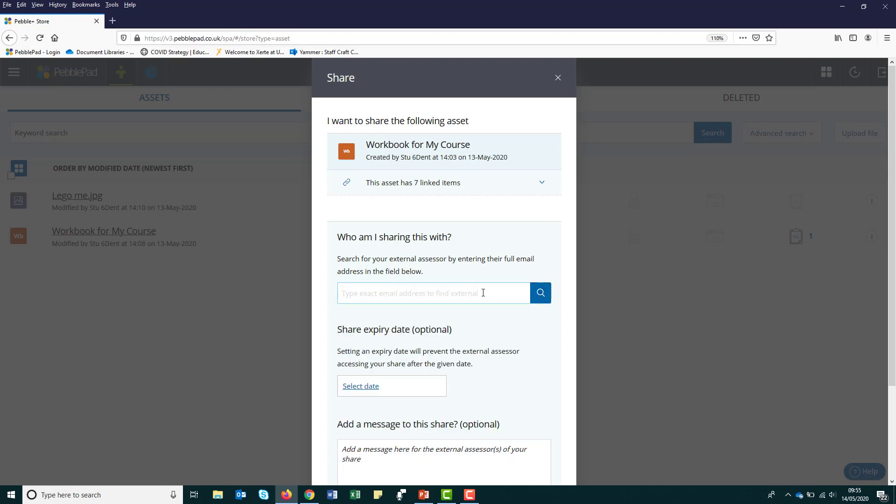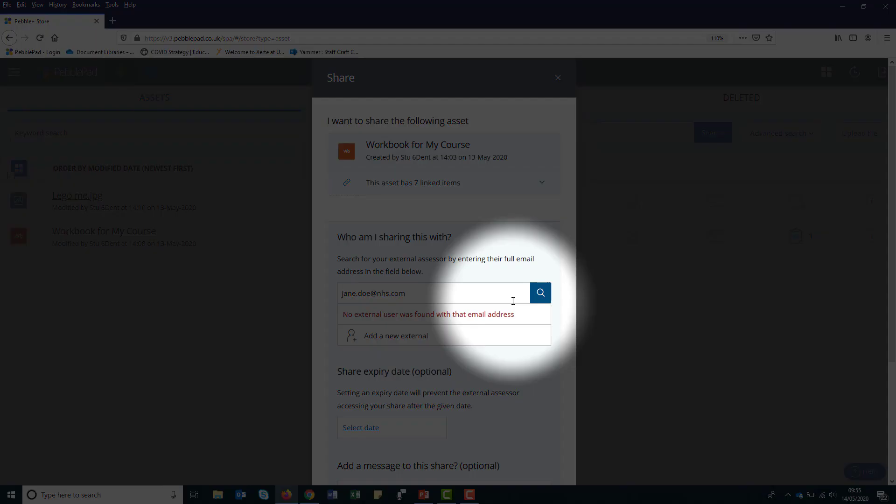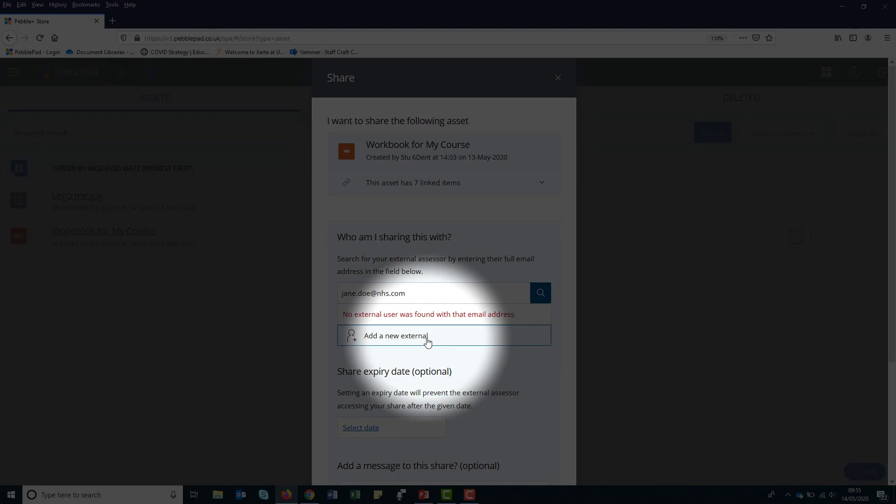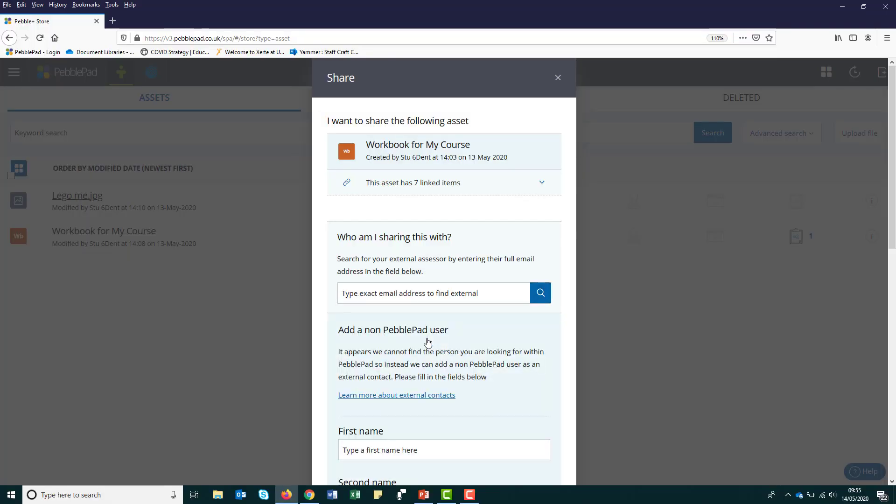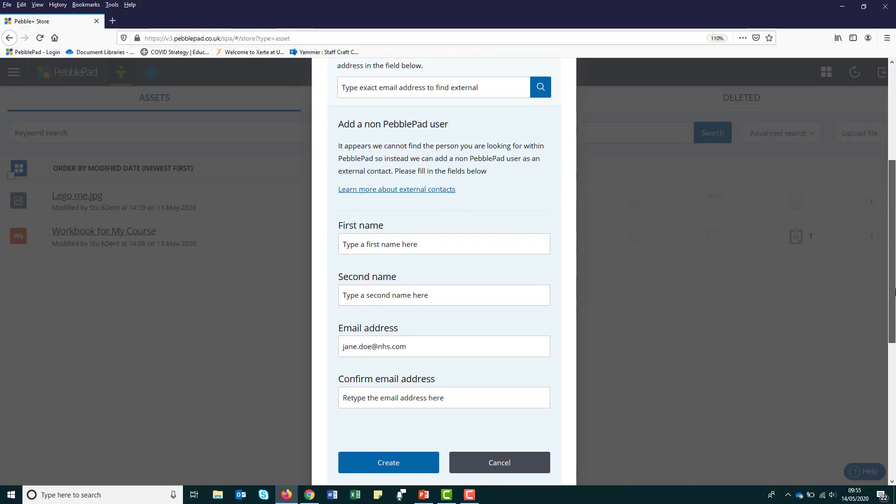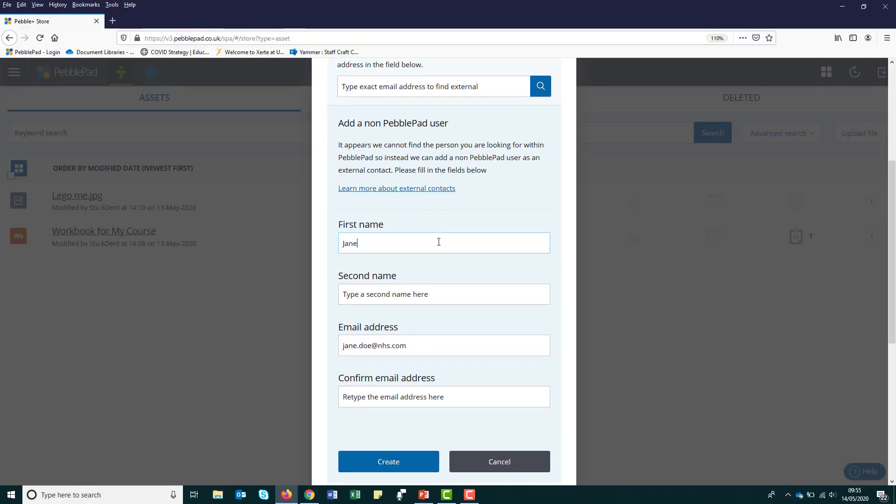If they don't appear, then you will need to create an account for them. You can do this by clicking add a new external. Type their first name, last name and email address into the fields, then click create.